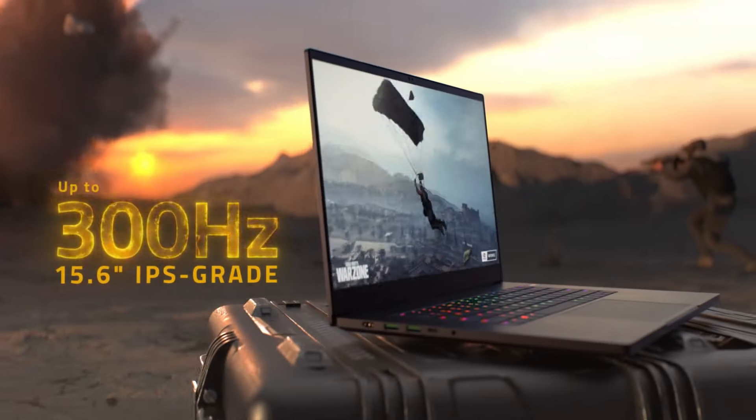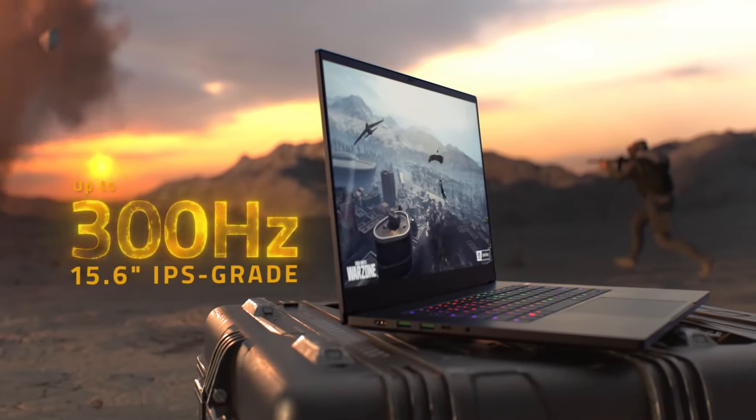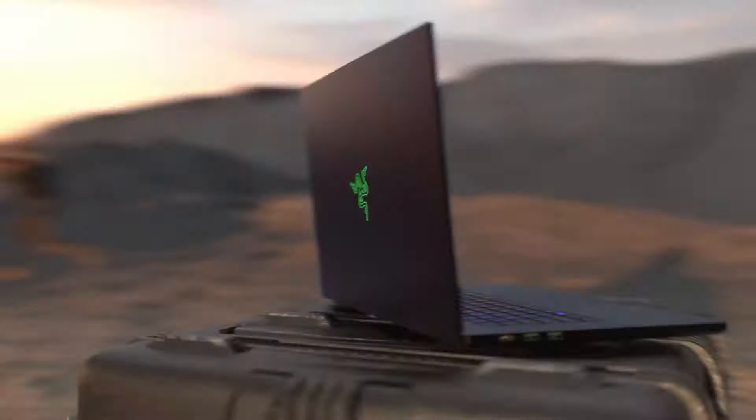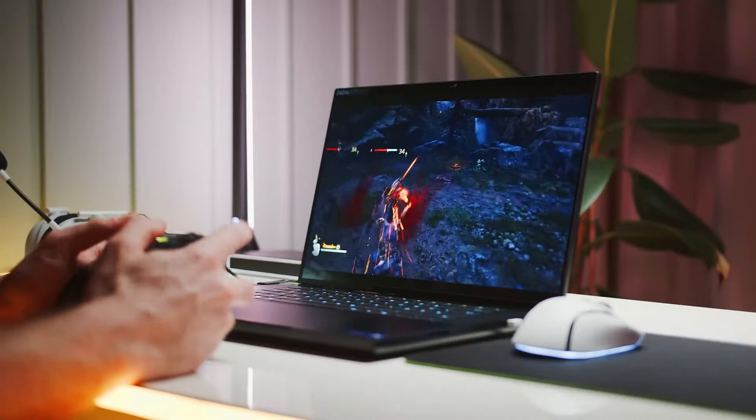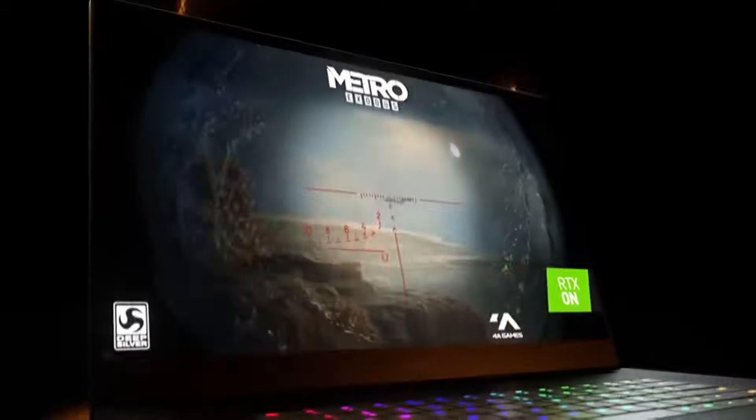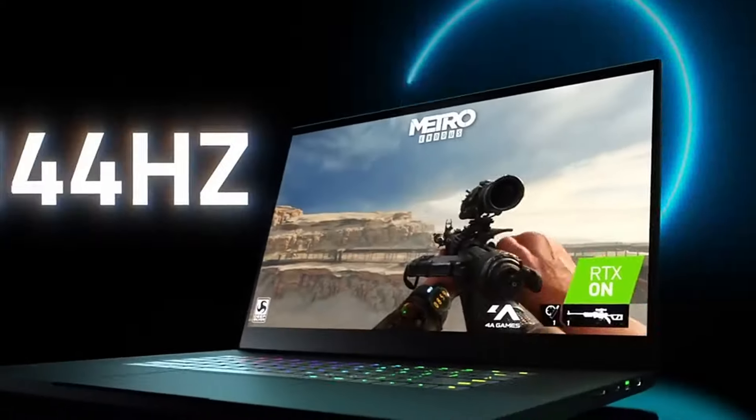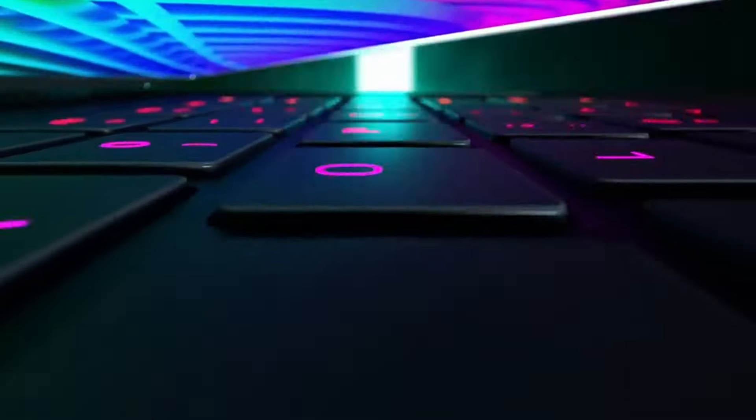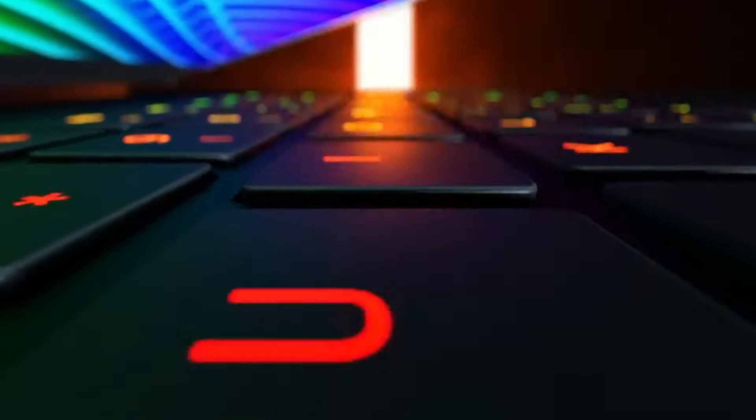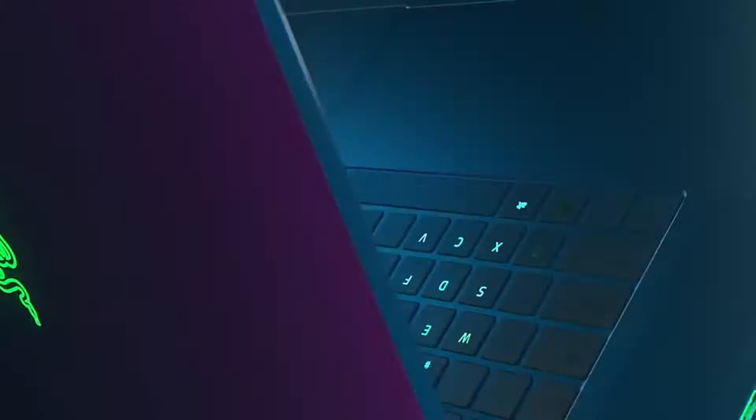Razer, renowned for its high-performance gaming peripherals, also offers a range of gaming laptops that cater to the demands of serious gamers. Here are the top five best Razer gaming laptops to consider.